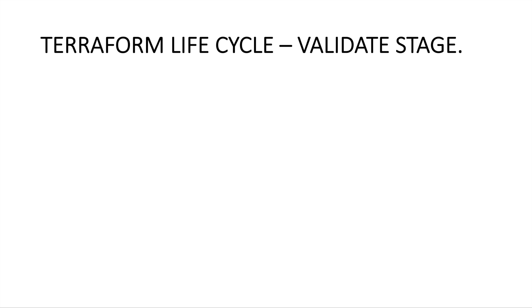Hello, in this session we are going to talk about the next stage which is the validate stage. In the last session we spoke about the init stage which can be used to initialize your Terraform code. Now in this session we will talk about the validate stage which can be used to validate your Terraform code for any syntactical errors.